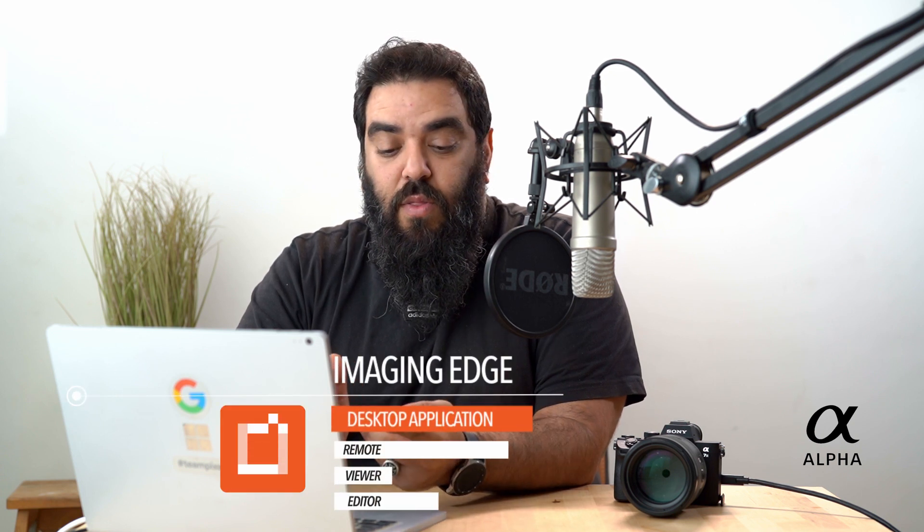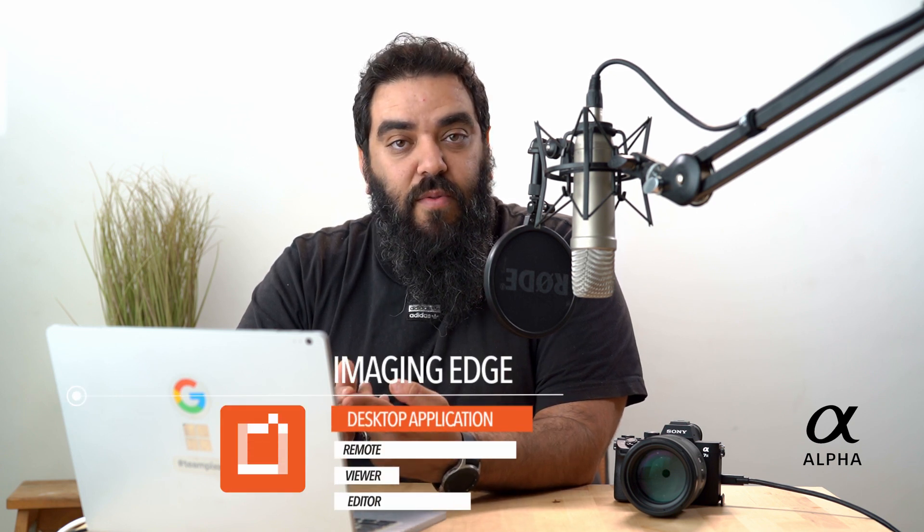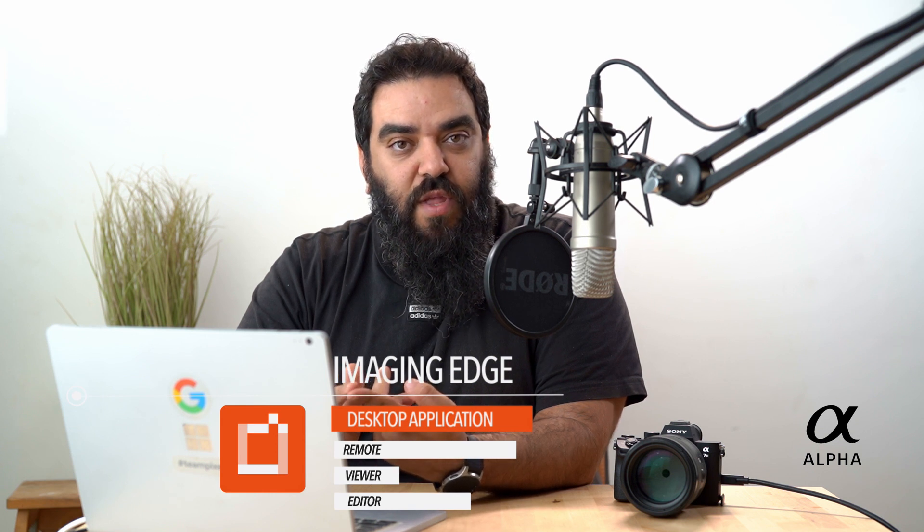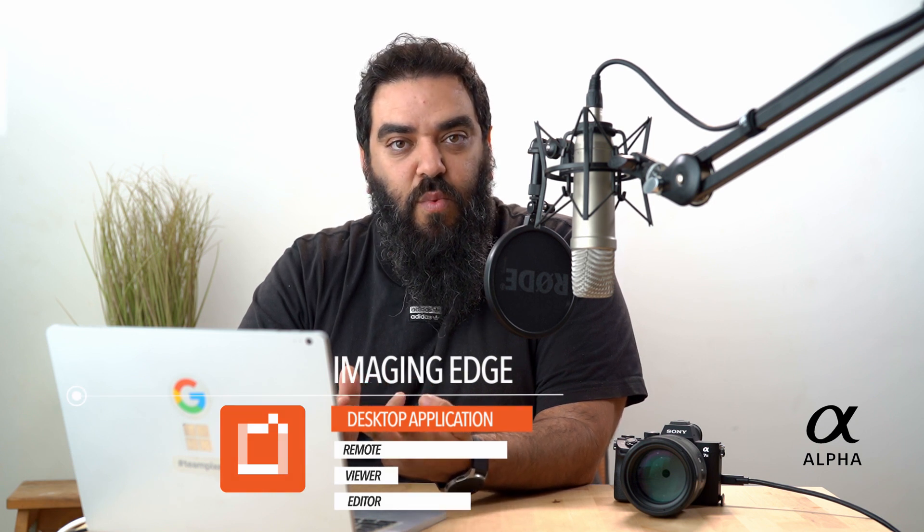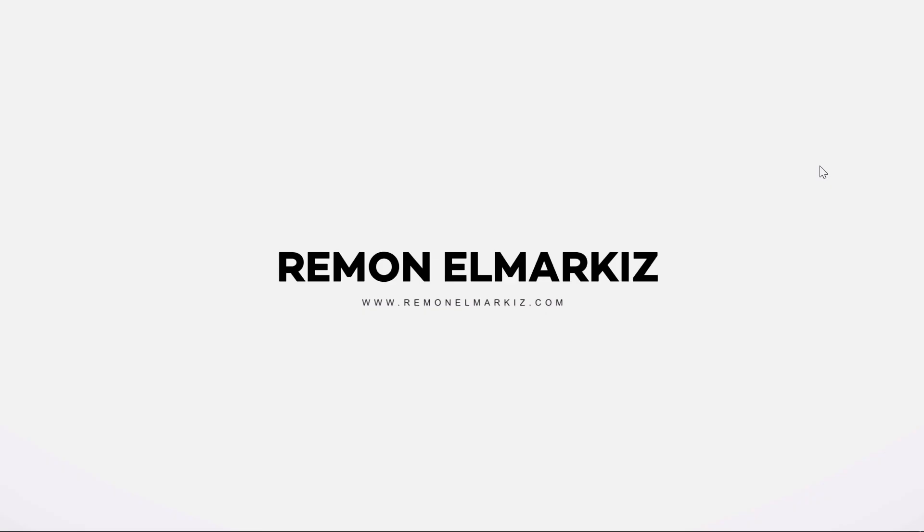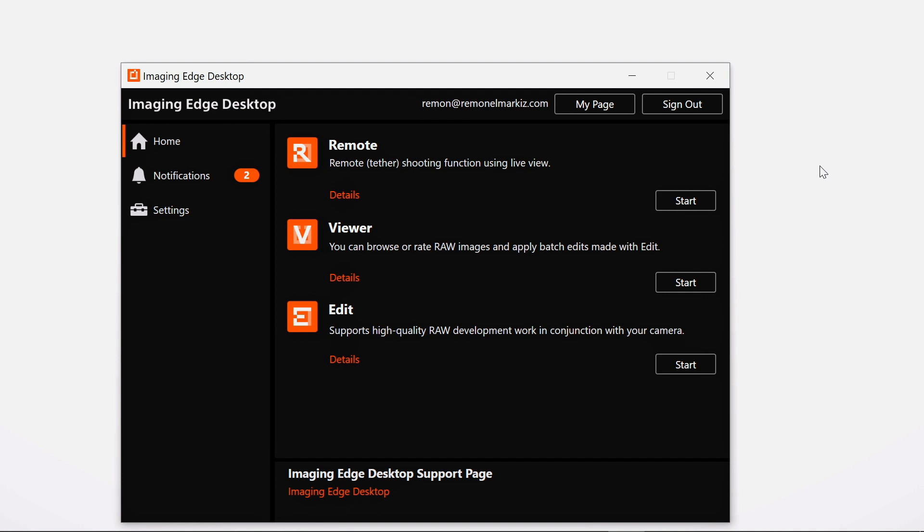Hello everyone, welcome to this video. I will be introducing the Imaging Edge software from Sony. This software includes three main apps: the Remote, which controls the camera; the Viewer, which you use to view all the raw files; and the Editor, which you use to edit the raw files. After you download and install the app on your Mac or PC, you go to the app and open it, and you will find these three apps.